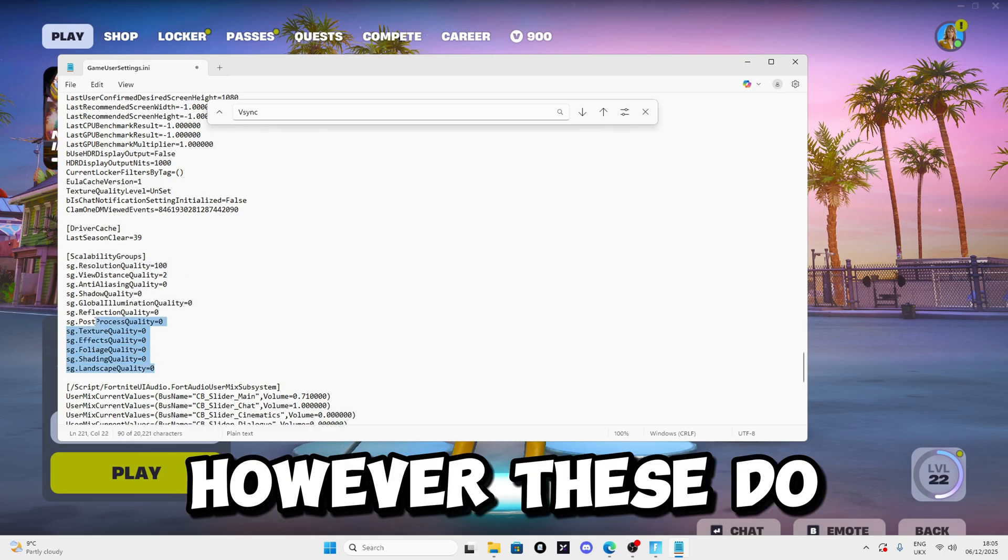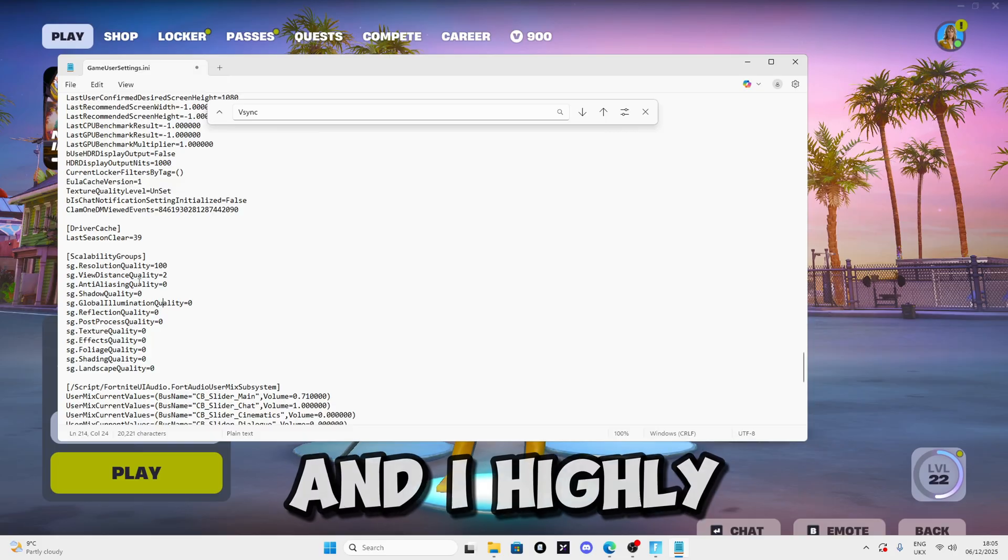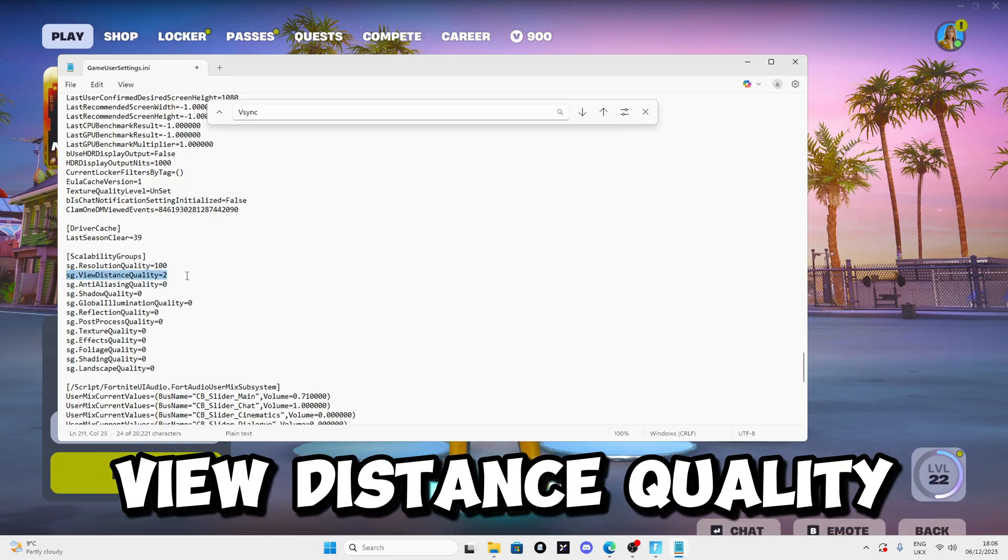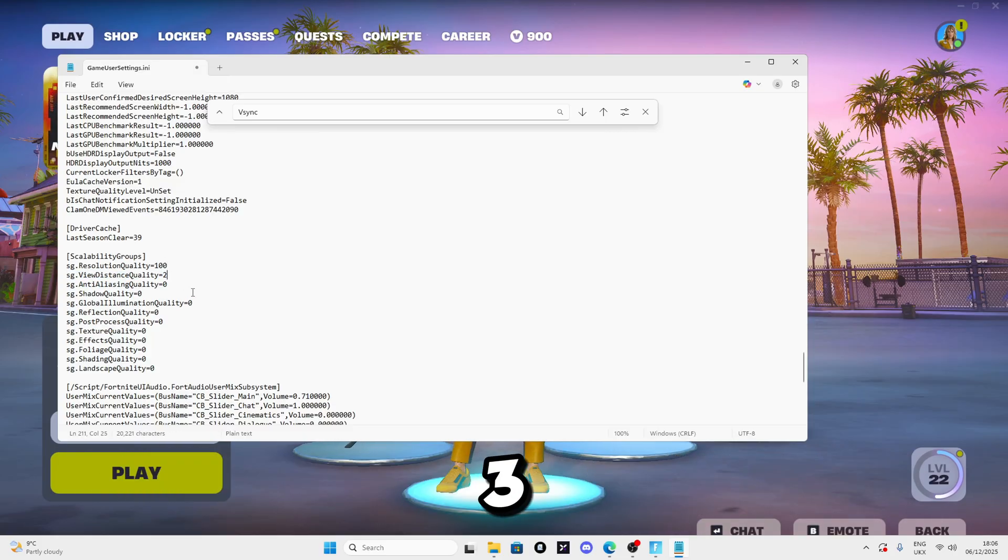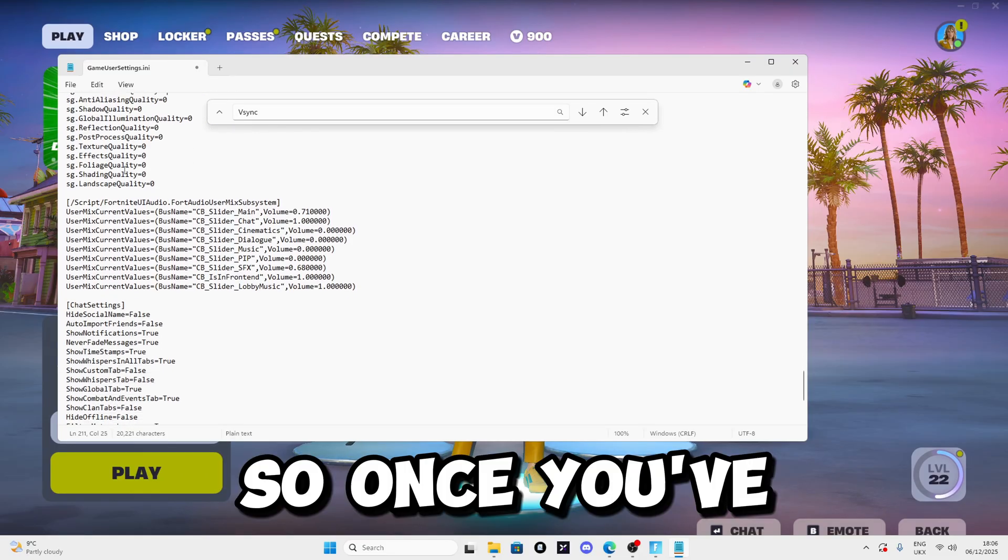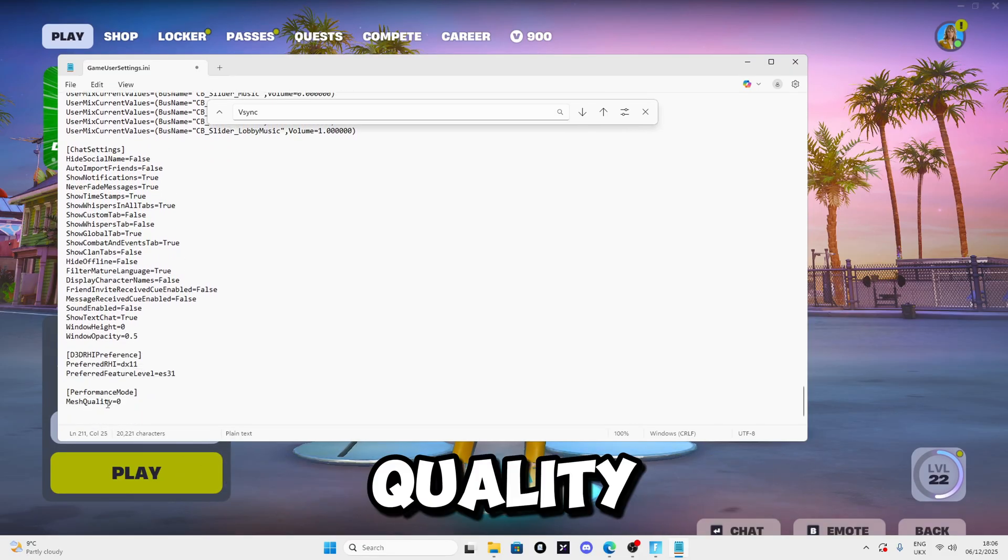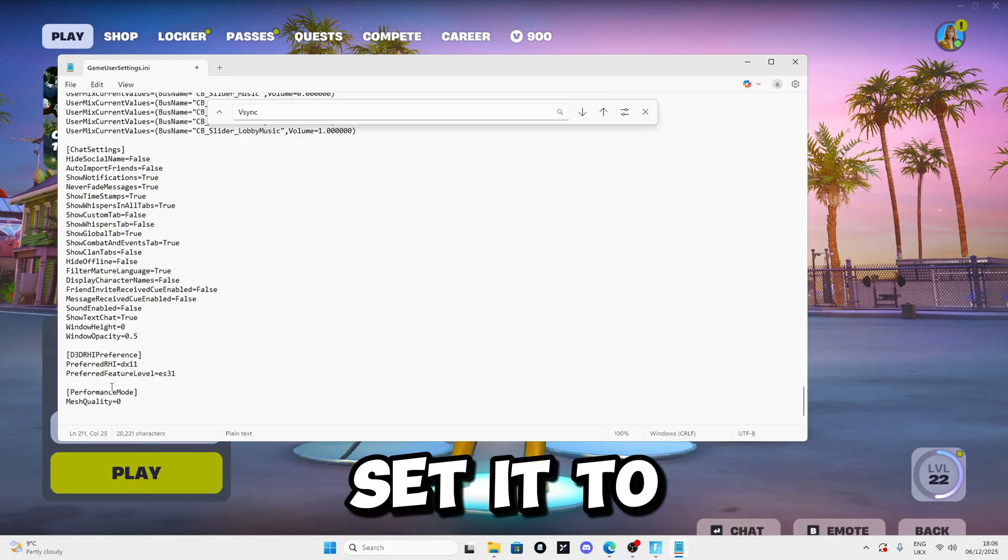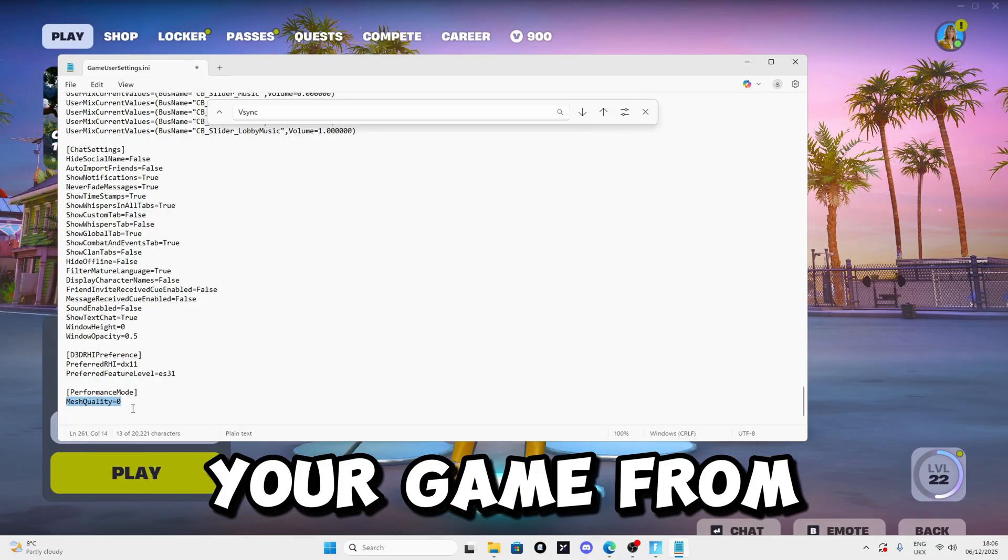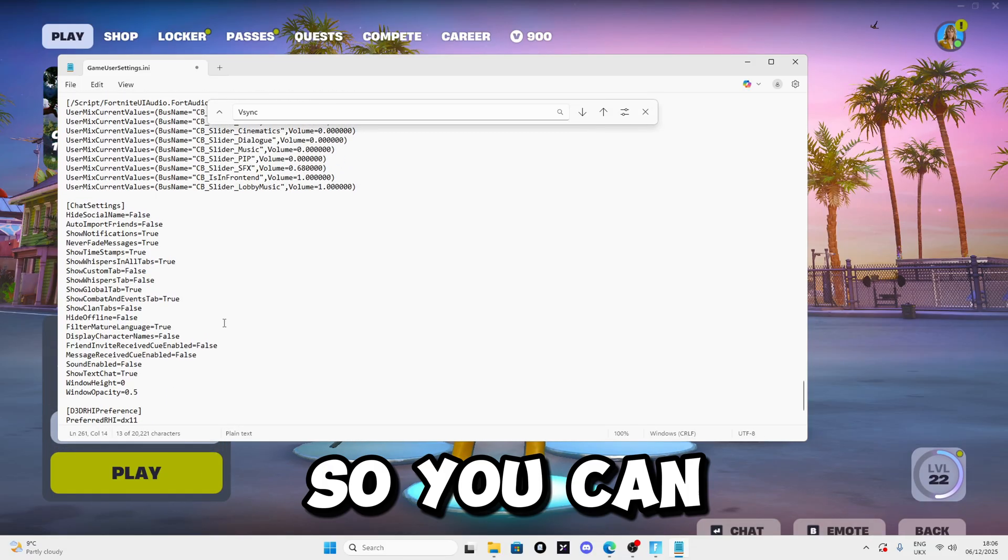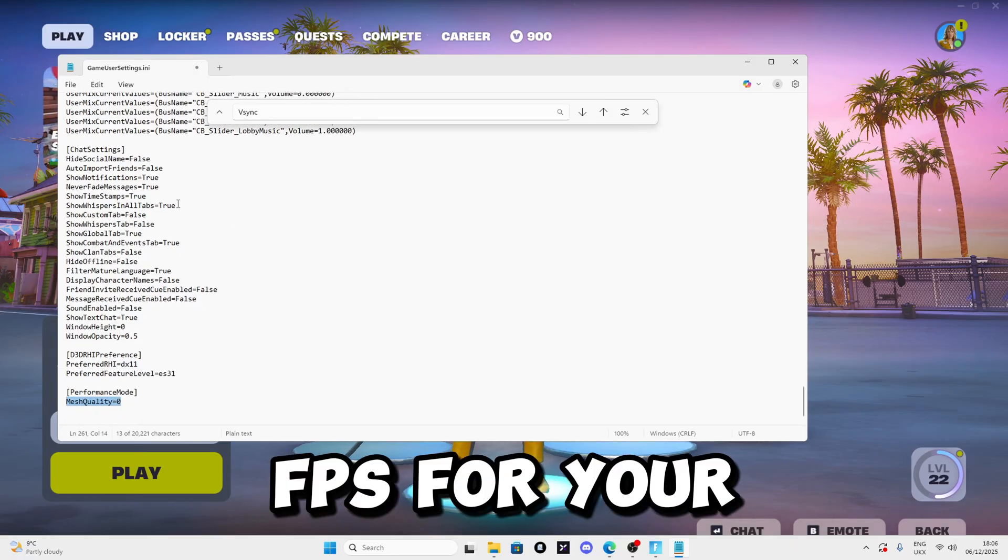These settings do really matter, so I recommend setting all of these to zero. I highly recommend setting ViewDistanceQuality from 1 to 3, it depends on you though. Scroll down until you see MeshQuality and set it to zero as this prevents your game from being too detailed so you can save more FPS.